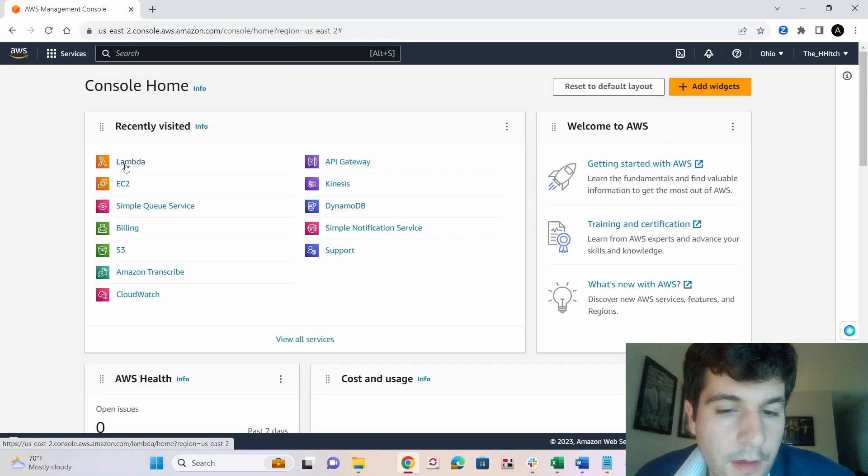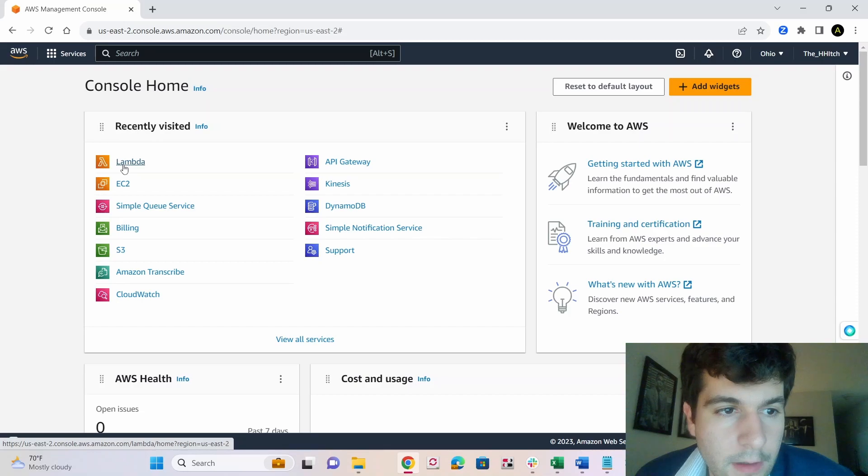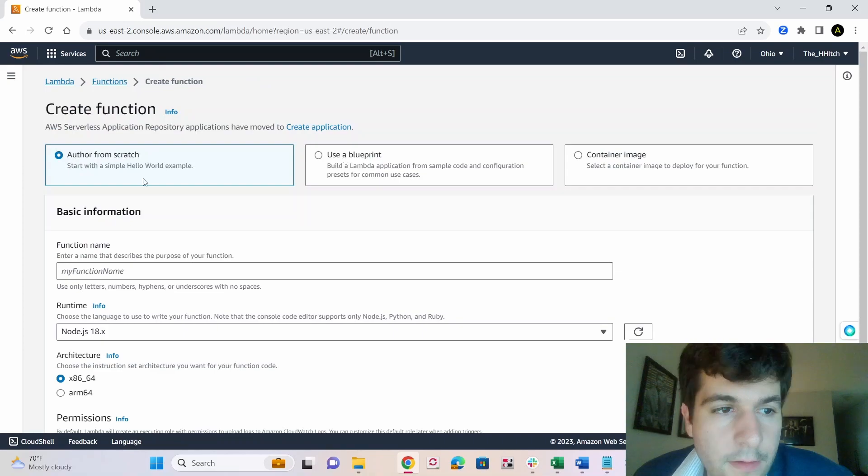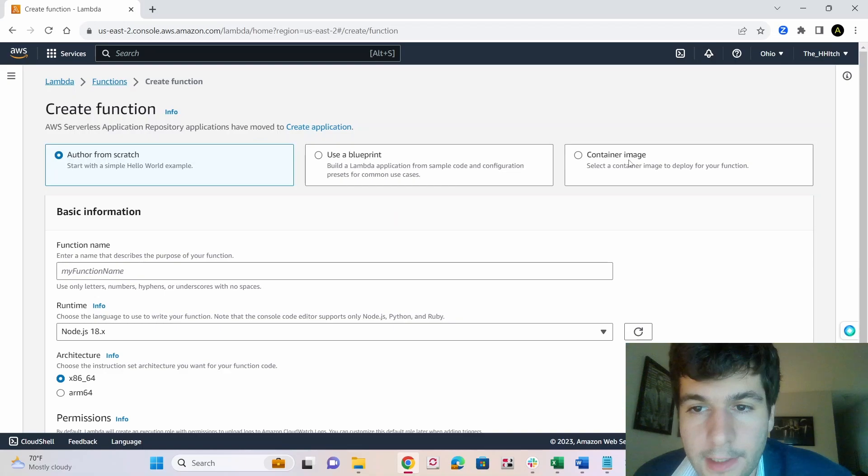So in AWS, make sure you're in the same region that you did all the pushing and stuff in. And go to Lambda, click on create function. Now out of these options, author from scratch, use blueprint container image, we're going to select container image.